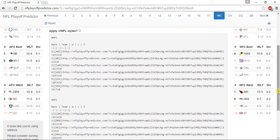For the AFC West, the Denver Broncos win that division at 12-4, Kansas City Chiefs at 11-5, Oakland Raiders at 10-6, and the San Diego Chargers at 3-13.